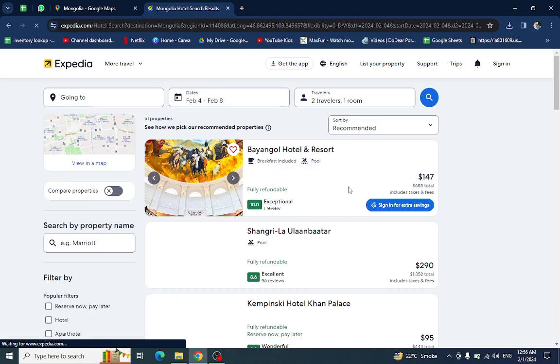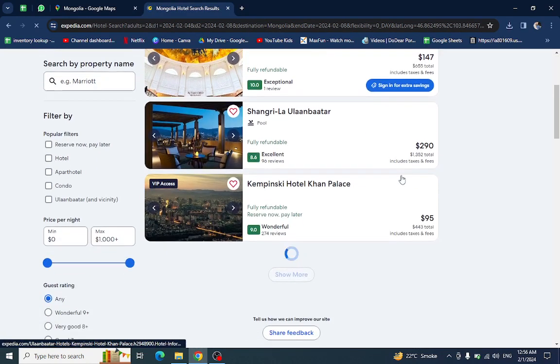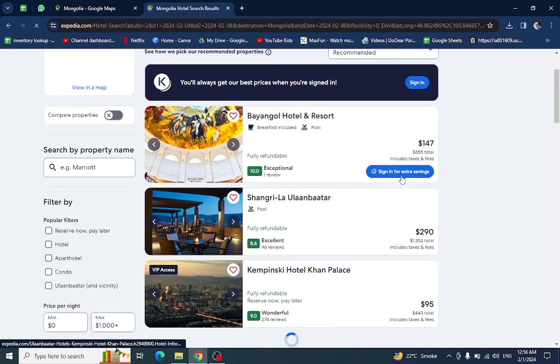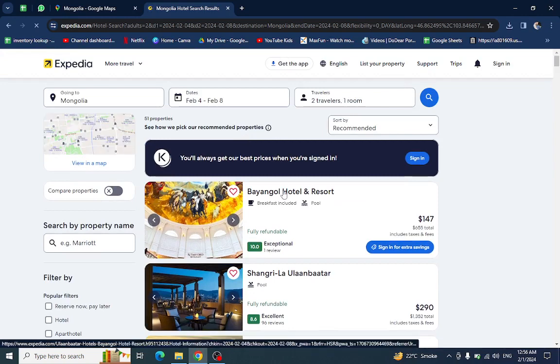These are the hotels and resorts available for the selected dates. For example, I will click on this one.